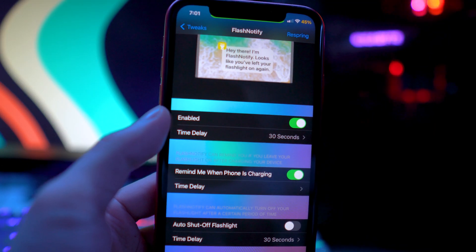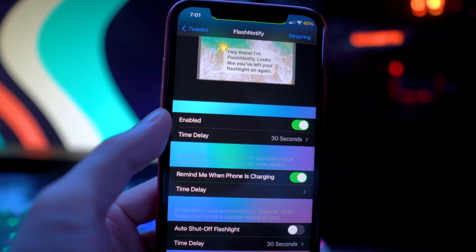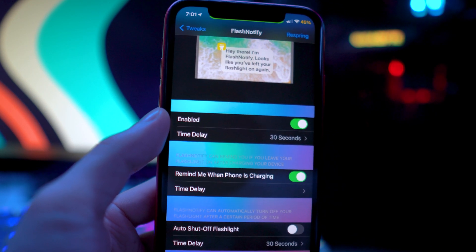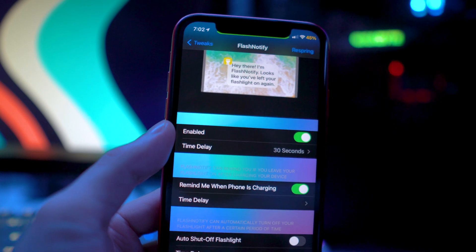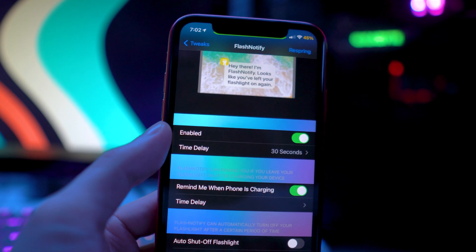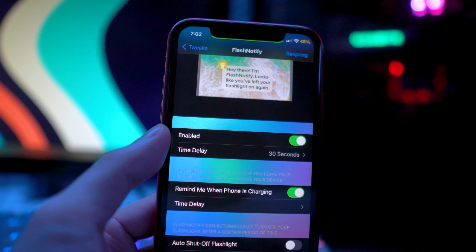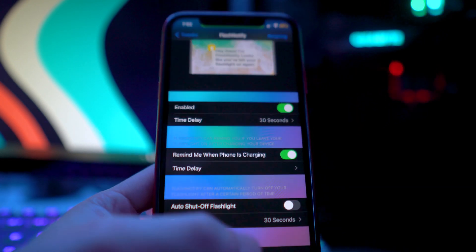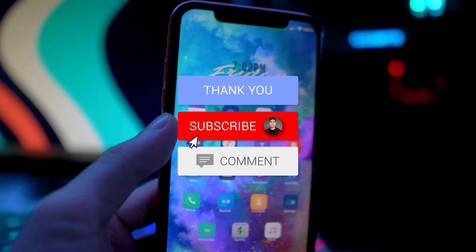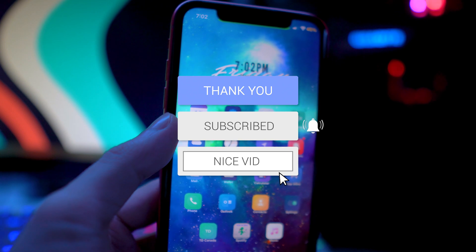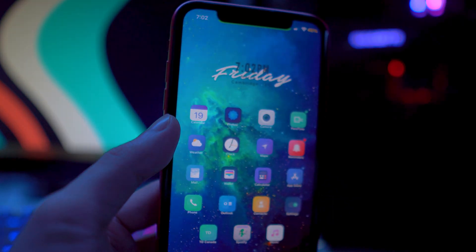That's basically it for this video. I hope you guys enjoyed — I know the tweaks I showed weren't anything too crazy, just simple tweaks. Once more new ones are released and updated, you can check out my other videos. I have a ton of top 10 Cydia tweak videos, and they'll all be down below in the description or you can find them on my channel. If you enjoyed this video, drop a like, hit that subscribe button and post notification bell, and I'll see you guys in the next one.